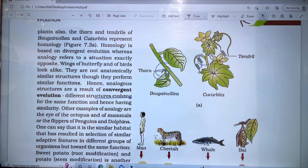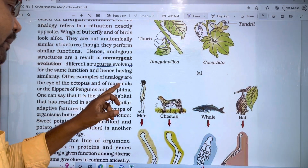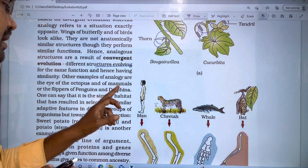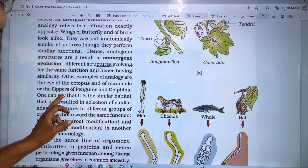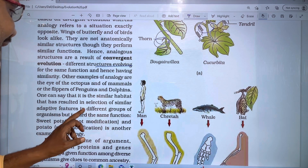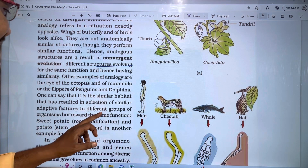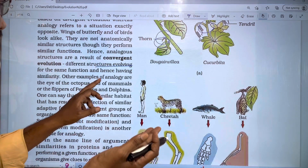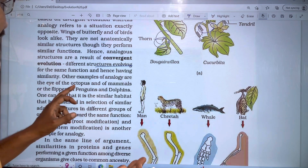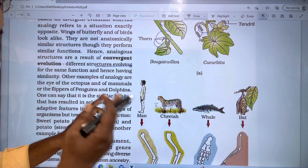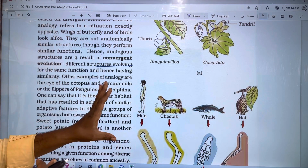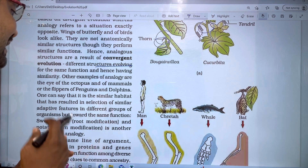Other examples of analogy are the eye of the octopus and of mammals. A similar habitat has resulted in selection of similar adaptive features in different groups of organisms but towards the same functions. Penguins and dolphins are different organisms, but both are swimmers using flippers.